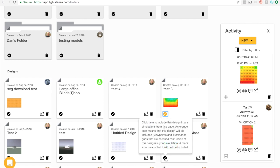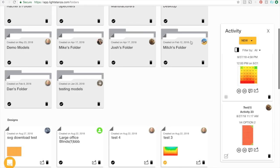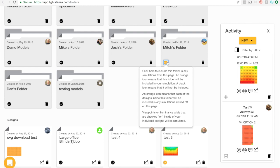If you have a folder selected, it means that all of the designs inside of that folder will be included in the simulation.